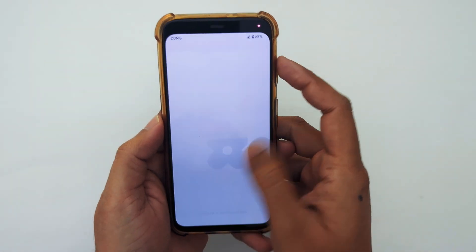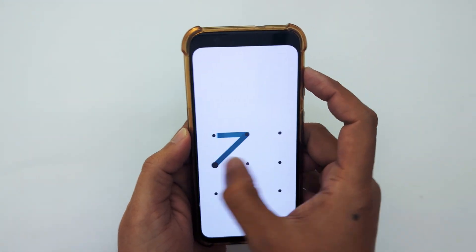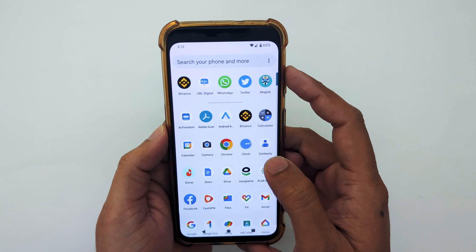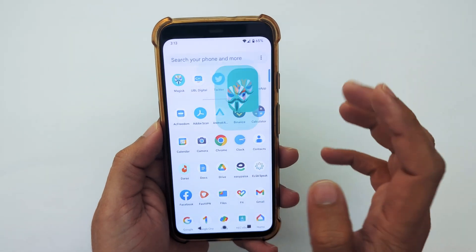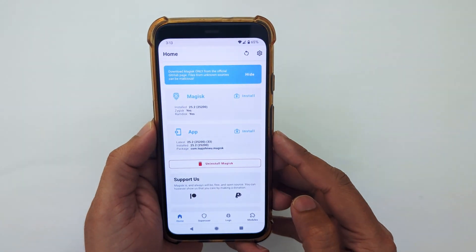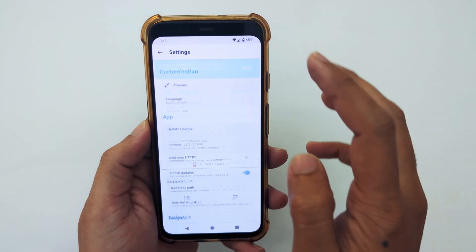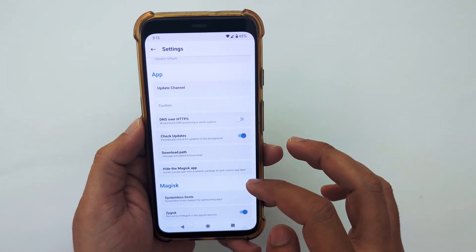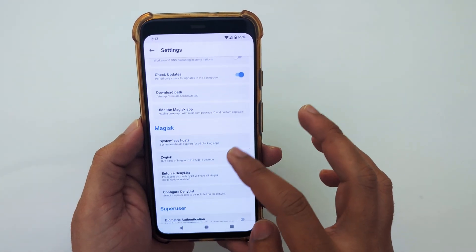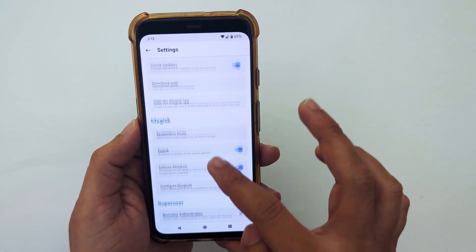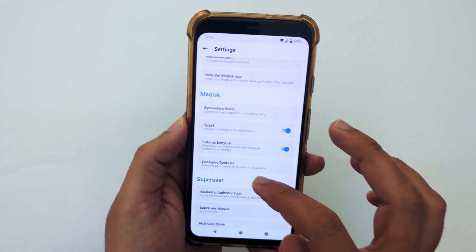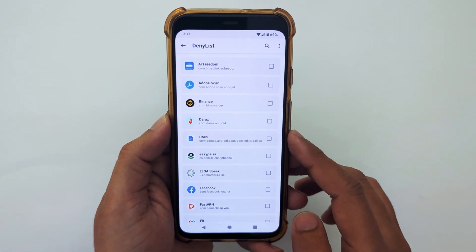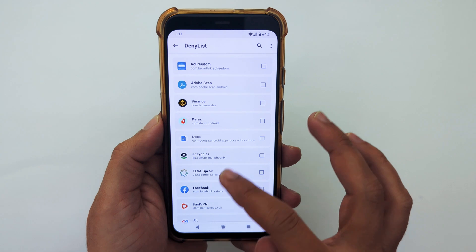Now unlock your phone after restart and open the Magisk app again. Tap on the gear icon, then scroll down and tap on 'Configure Deny List.' Here you need to select the apps that are preventing you from opening.